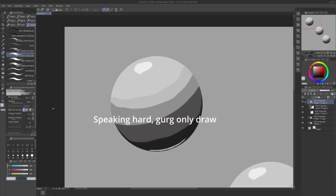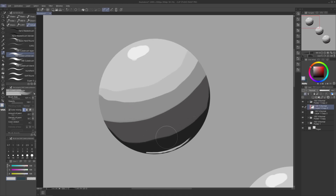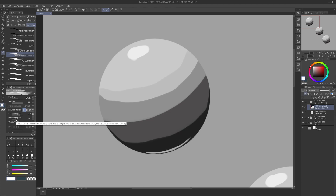So we go first to Amount of Paint and set it to zero. What Amount of Paint does is that it adds color from the color you have selected to your color mixing and blending. If we put a bit of Amount of Paint with this light color selected, we could make the dark area a bit lighter — it applies the color you have selected to the area. The Density of Paint adjusts how opaque that color is, but just for blending we're going to set Amount of Paint to zero.